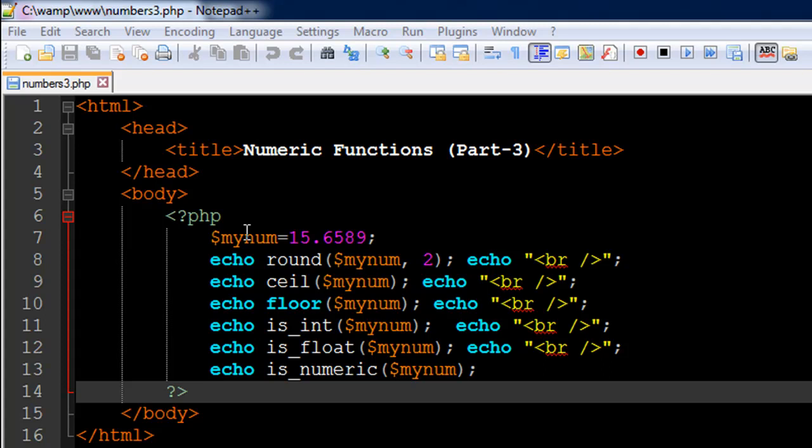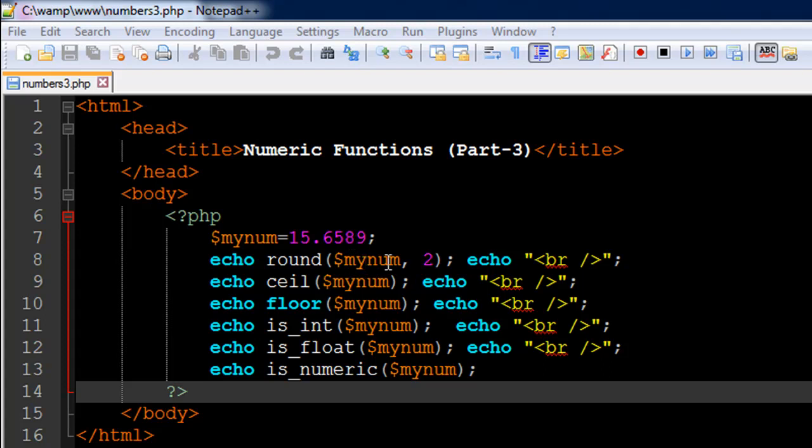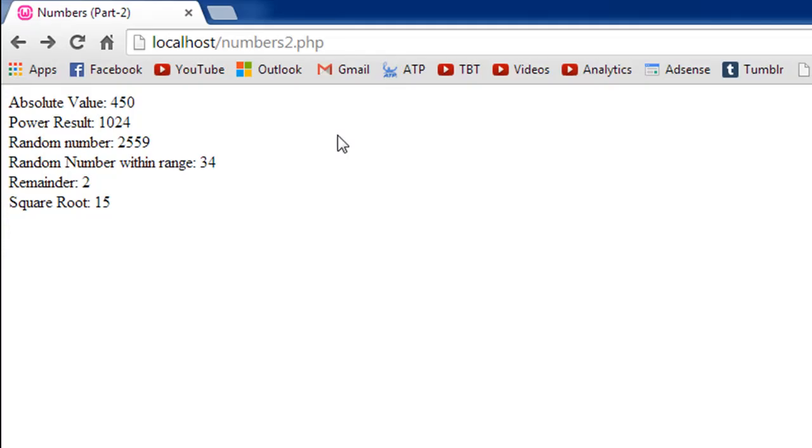And I have some functions. The first one is round on line number eight and this function rounds off the value that's passed to it as the first argument to the number of decimal places that are supplied as a second argument. So you want to round off the value in the variable minum to two decimal places. You first type in minum as the first argument, put a comma and then type in two as a second argument. So let's check out the output of this file.